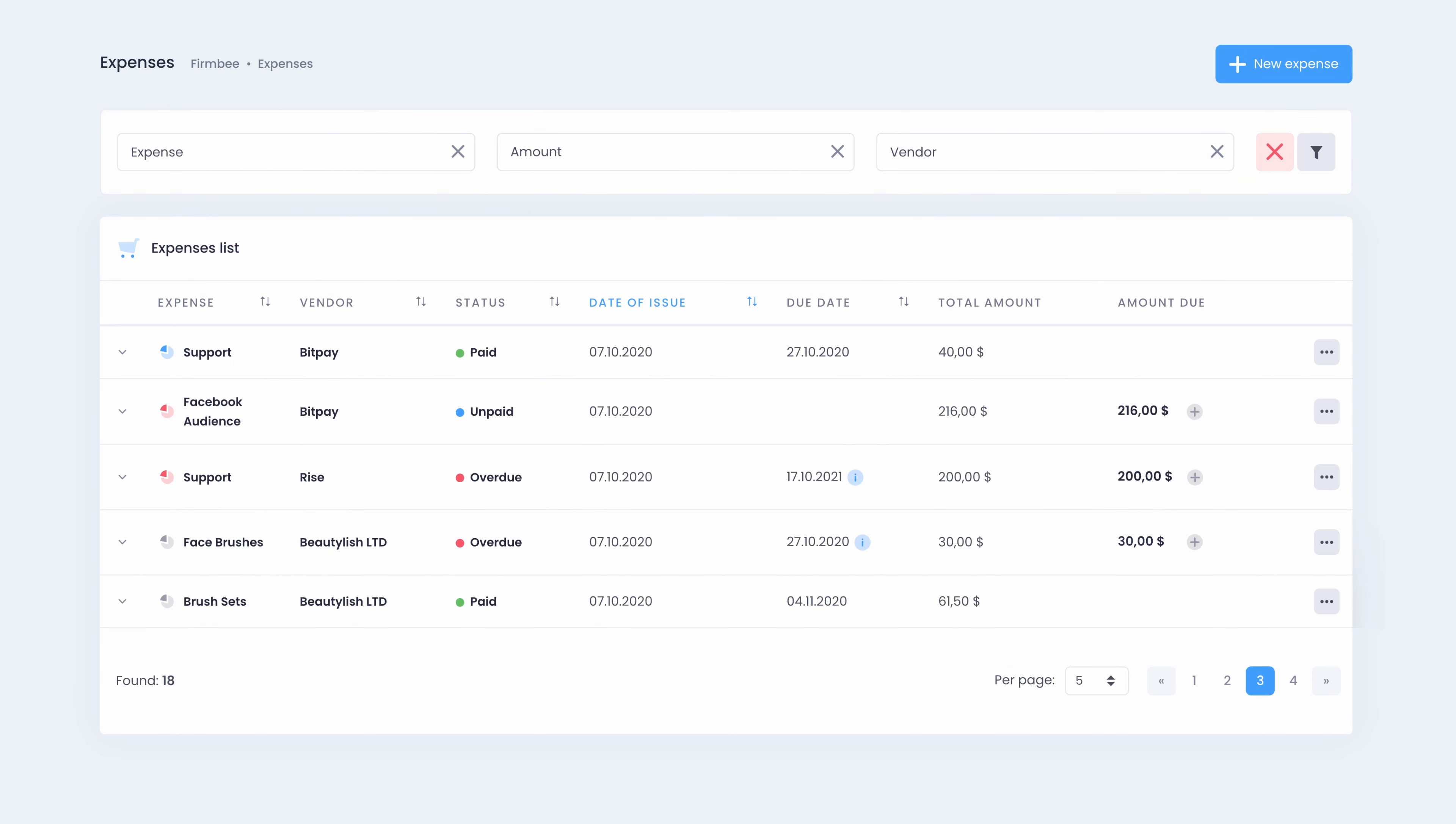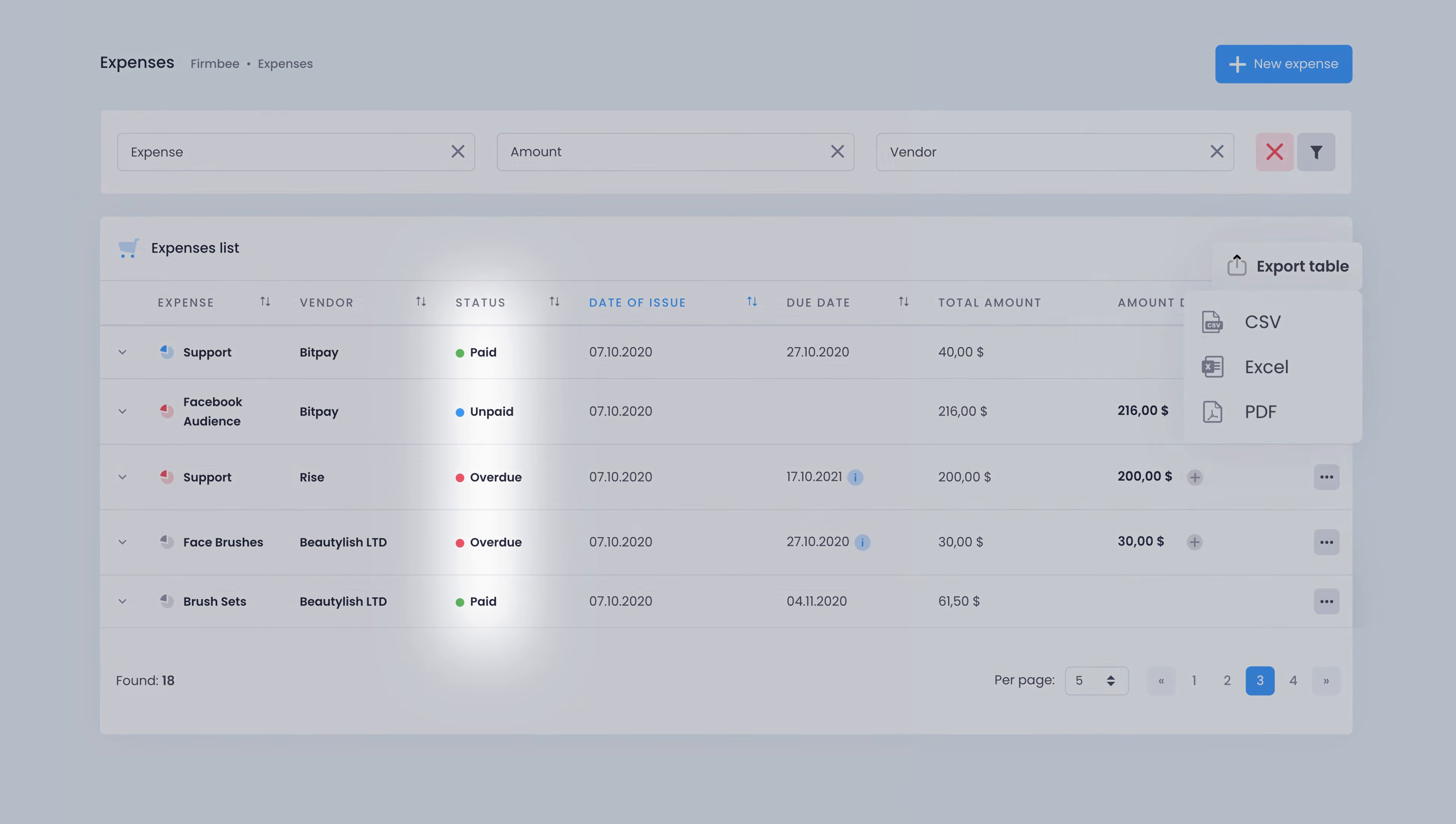If needed, export the income and expenses list to CSV, PDF or Excel. Check the statuses of client payments, receive reminders and always stay on top of your budget.